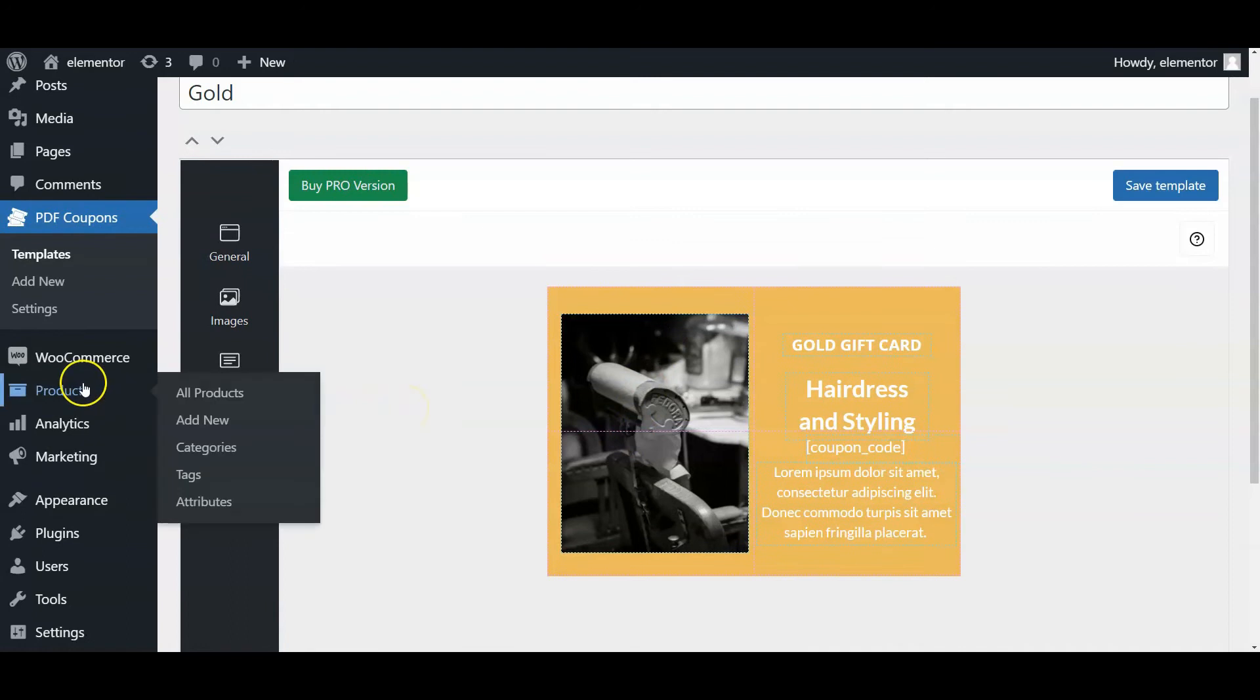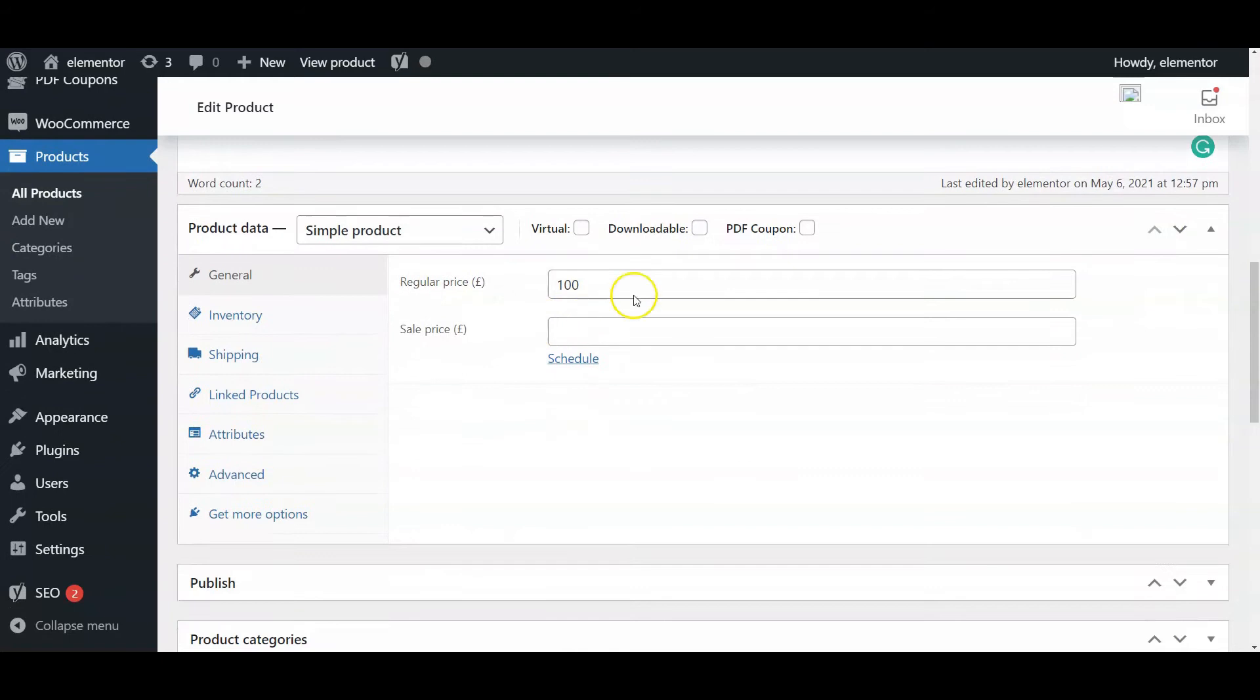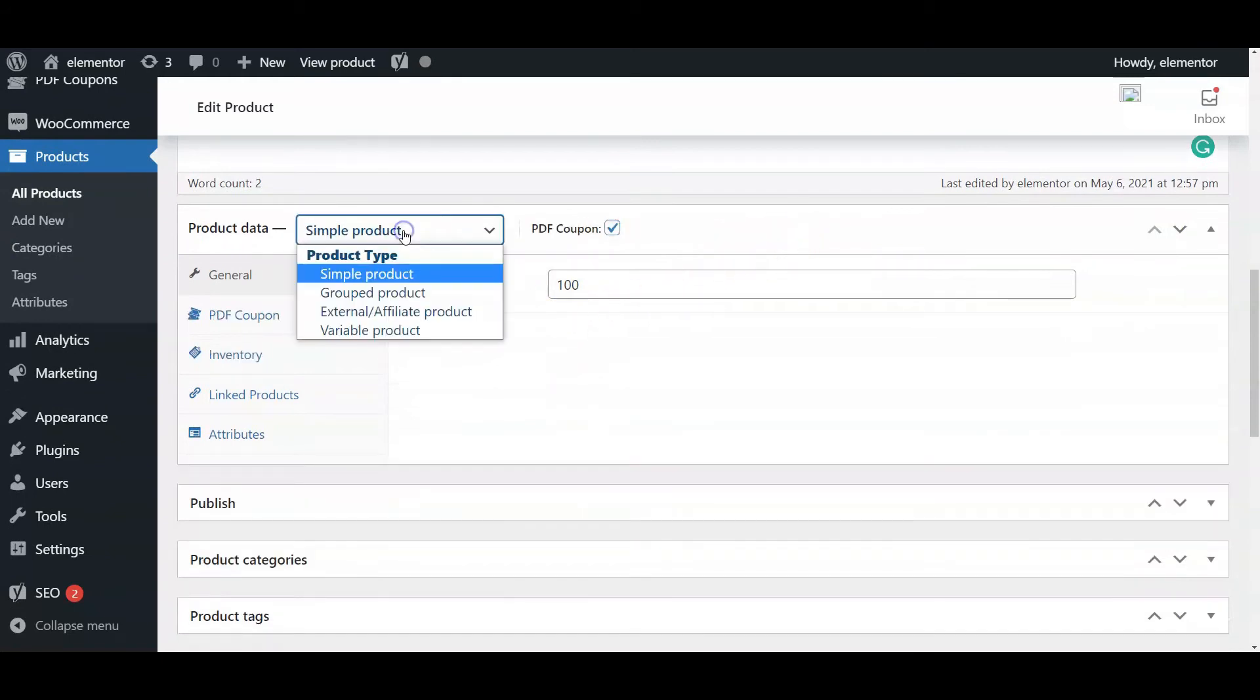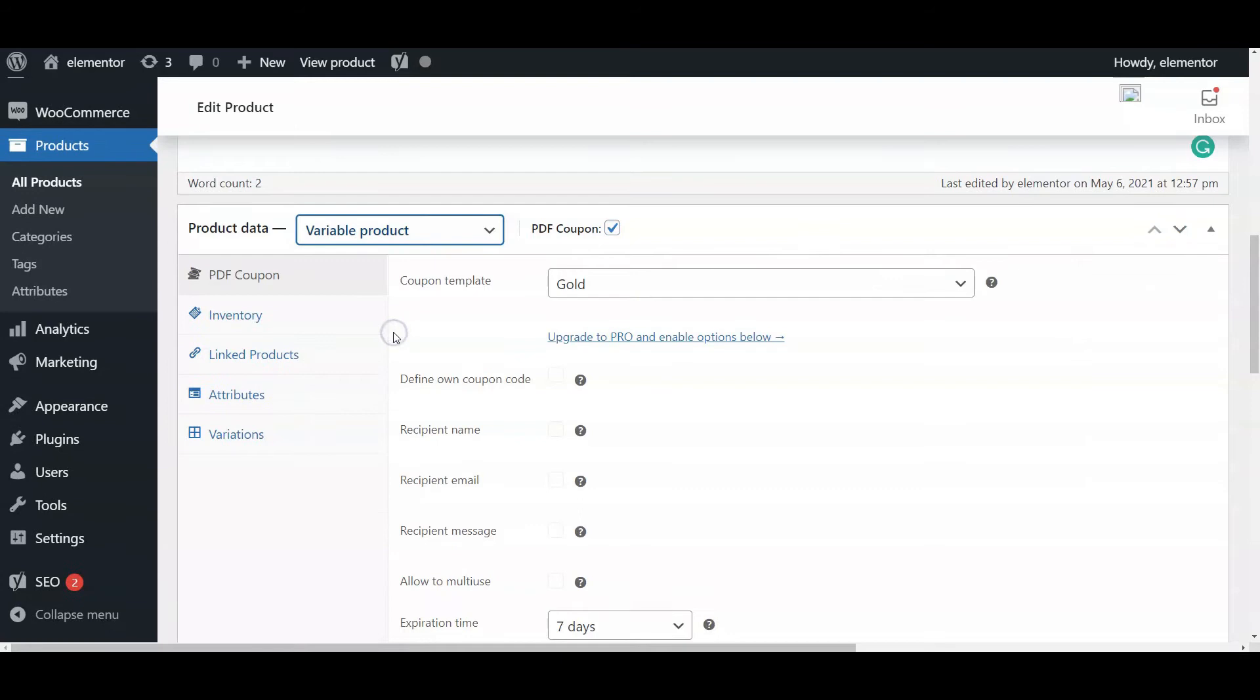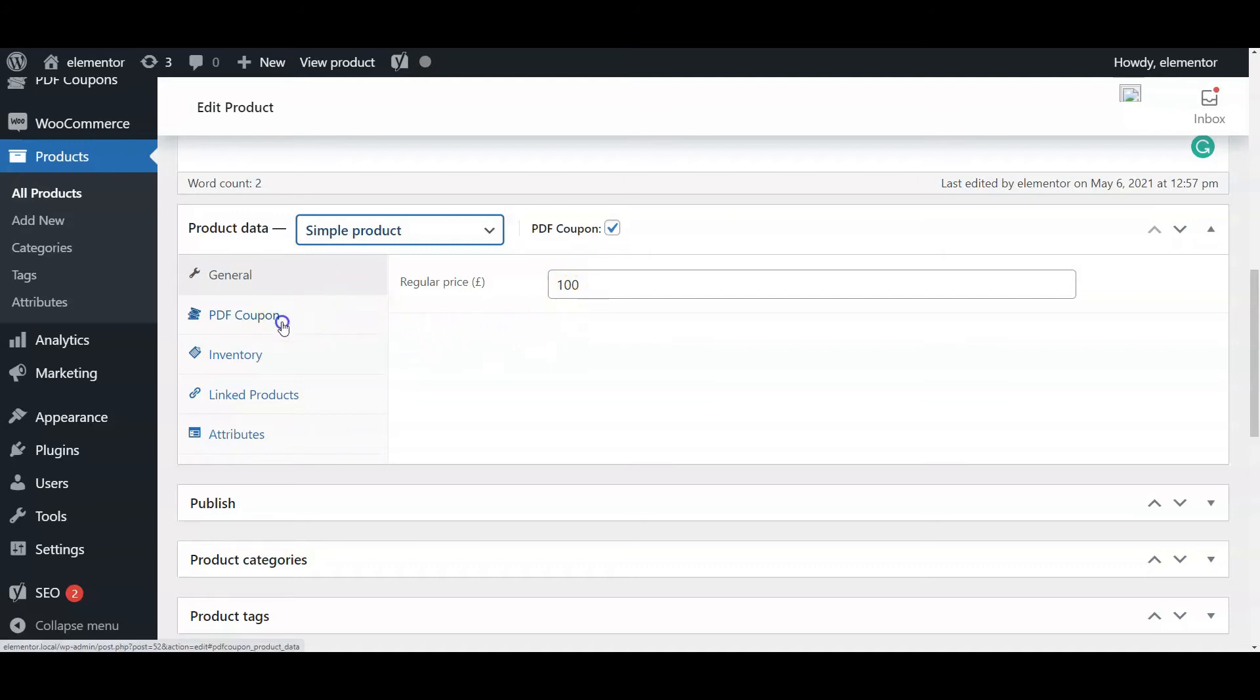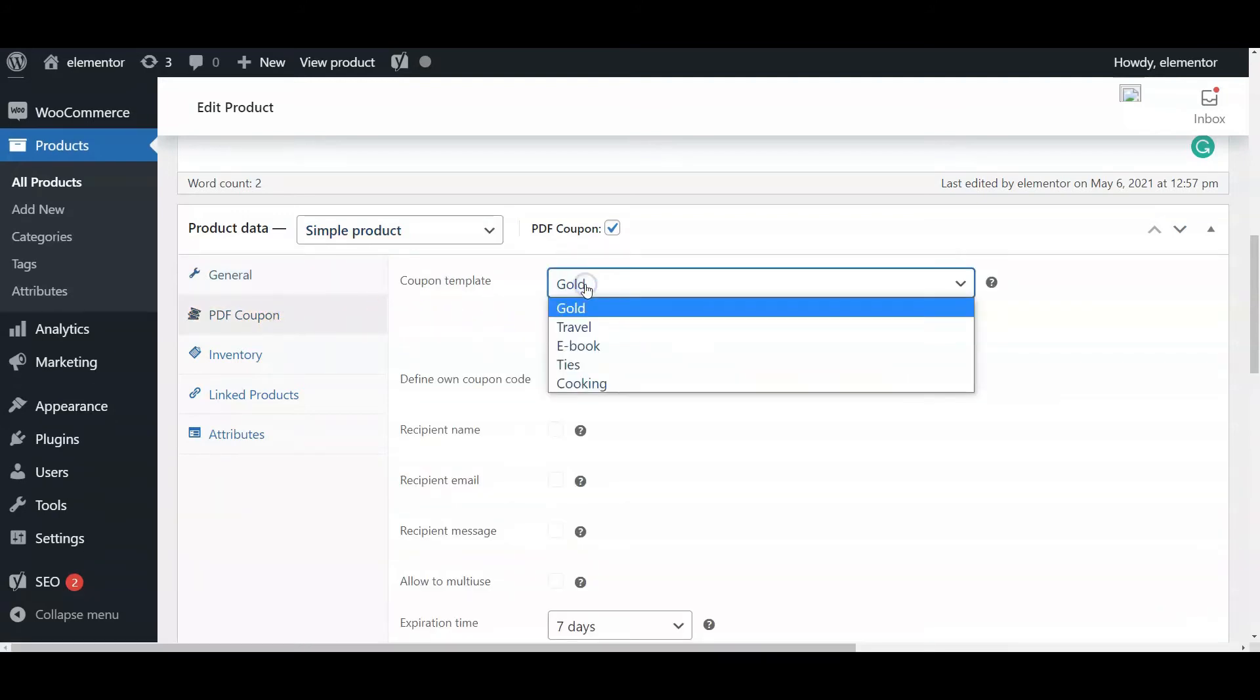Now, go to the product menu and click Add New. In the product edit screen, you will find the PDF coupon checkbox. It allows you to change the simple or variable product to become a PDF coupon. You will be able to define settings in the PDF coupon tab on the left side.